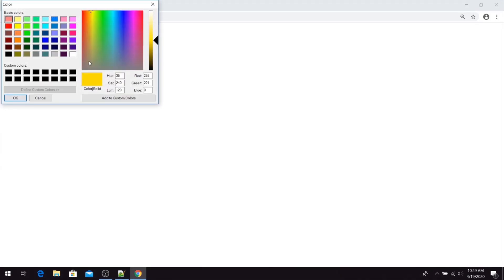When we refresh our page, here it is. This is our initial color for our color picker.